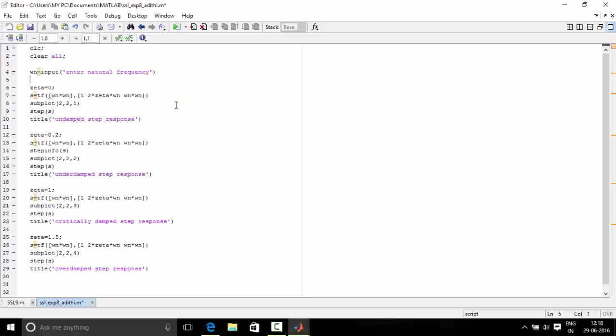Next, in this program we need to display the step response of undamped, underdamped, critically damped and overdamped system.